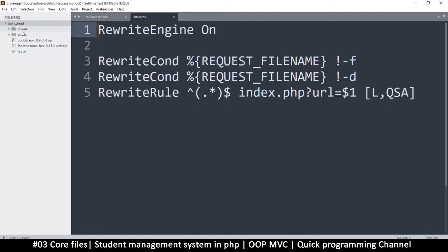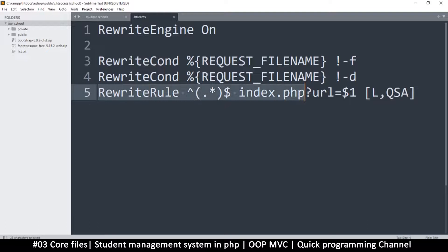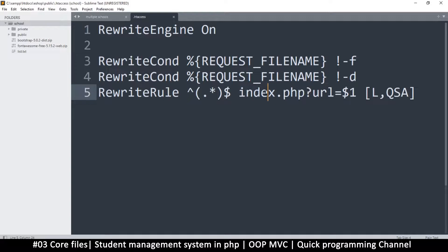Now let's look at this .htaccess file. What it's doing is telling Apache to rewrite our URL, and once we do that, regardless of what's happening, it sends all the data inside our query string to the index page. This way, no matter what somebody types in the URL, as long as they are on our website, we only want them to access the index page — nothing else. This makes it easy to control the flow of the application.